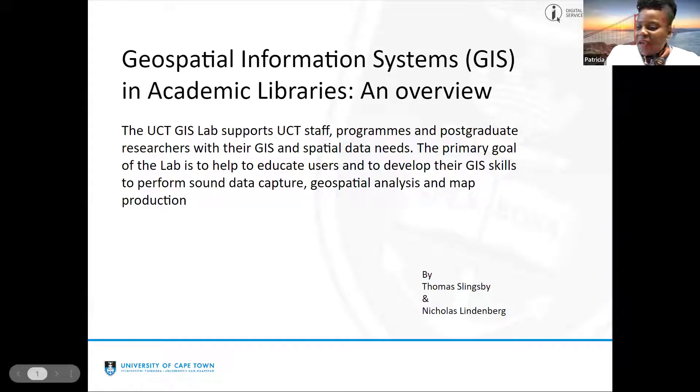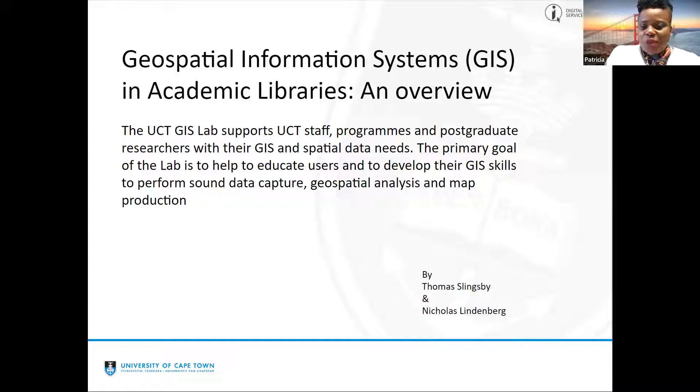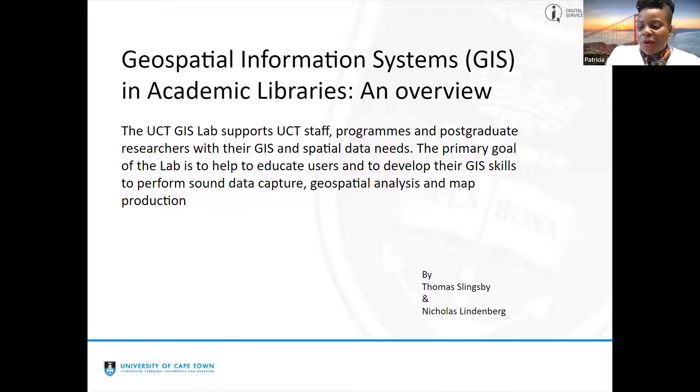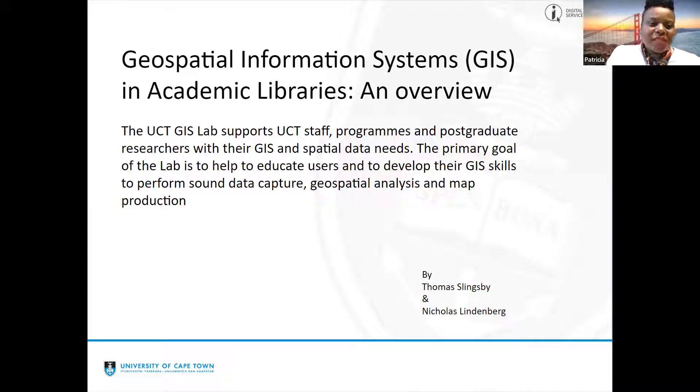I'm Akwambeni. I'm joining this meeting from the Bongani-Mayosi Health Sciences Library at UCT and I just want to welcome you all to the Western Cape Higher Education Library's lunchtime webinar. We are here to talk about my favorite type of data — spatial data, also referred to as geometric data or geospatial data. We'll be talking about data that references the geographic location of particular places and provides geographical coordinates to physical objects.